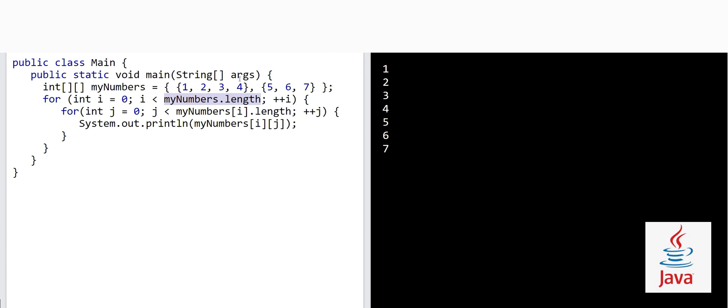The outer for loop covers the index of the main outer array — we have two arrays inside the main array. Then, to access elements inside the inner arrays, we have another for loop starting at j equals zero. To know the length of a particular inner array, you write myNumbers[i].length, which gives you the length of that specific inner array.